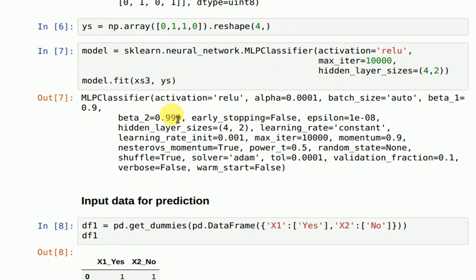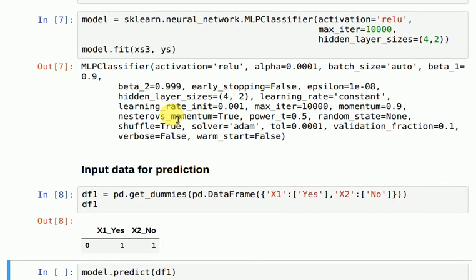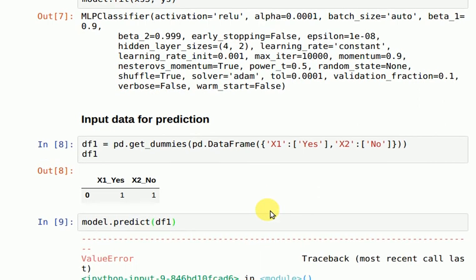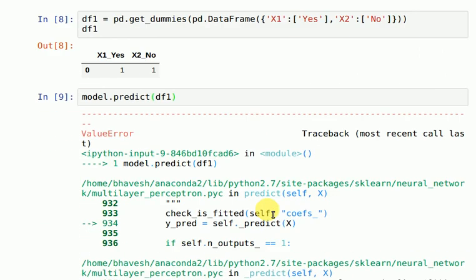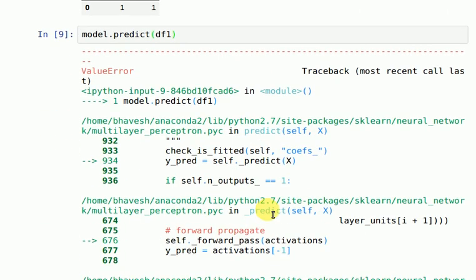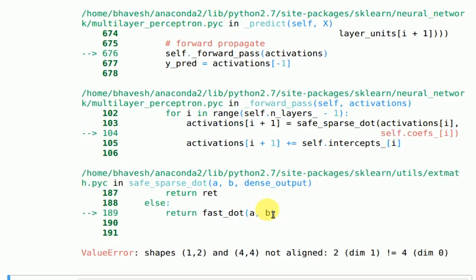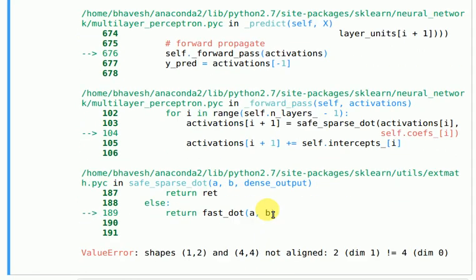So if I now pass this into my model.predict, see what will happen. I get an error saying that there is a dimension mismatch.